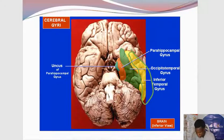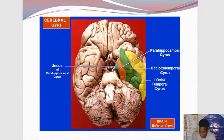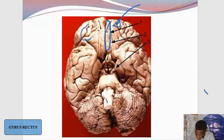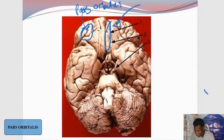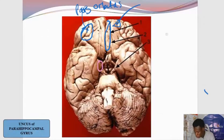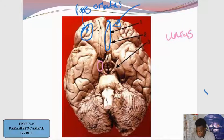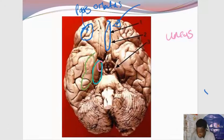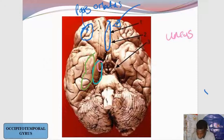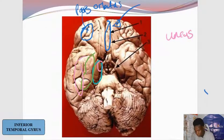Quick revision: as I'm pointing my arrow, recognize them one by one. What is the gyrus here? The gyrus rectus. How about the gyrus just lateral here? That's the pars orbitalis — very much associated with language processing. How about this hook-like structure? That's the uncus — the uncus of the parahippocampal gyrus, to be specific; everything else is the parahippocampal gyrus. How about the one just lateral to it? That is the occipitotemporal gyrus — associated with facial recognition. And just lateral to it is the inferior temporal gyrus.